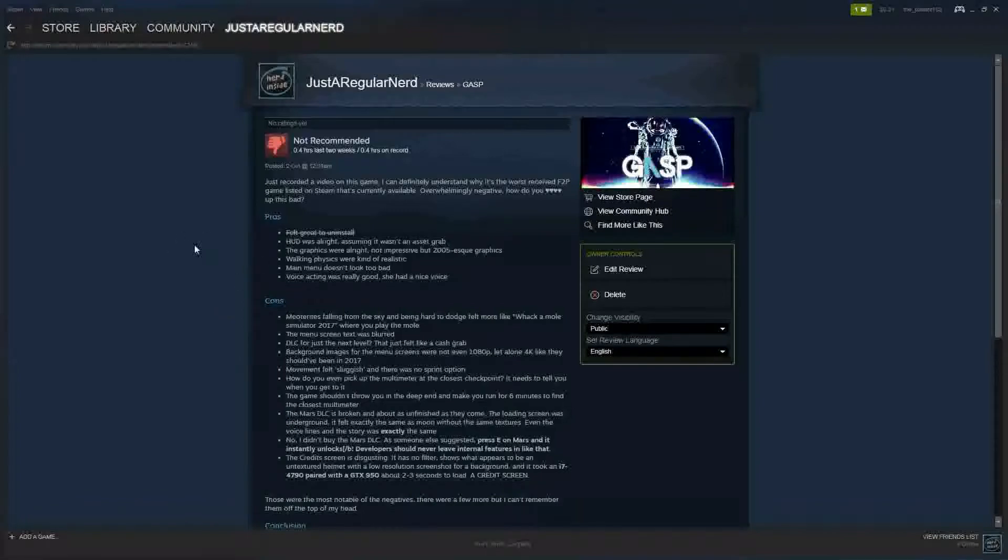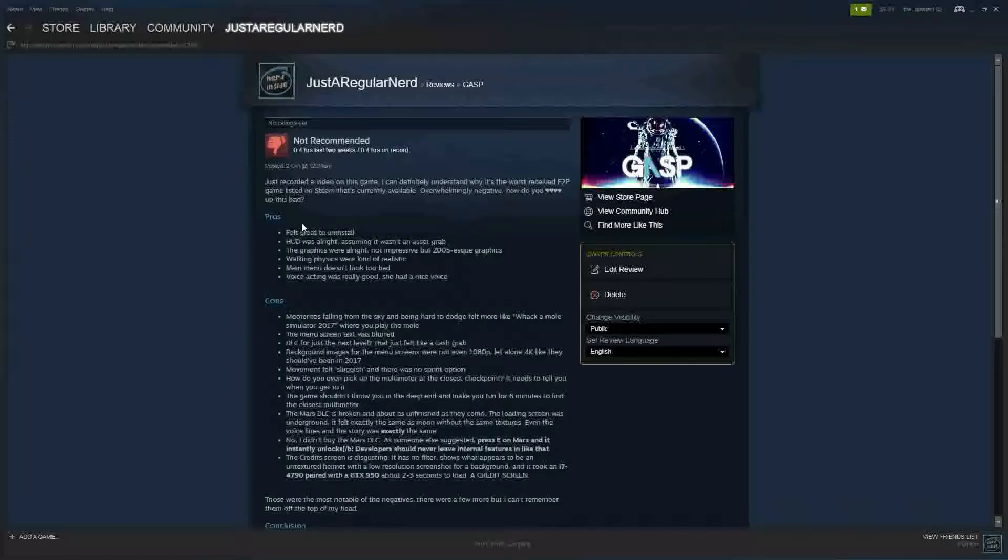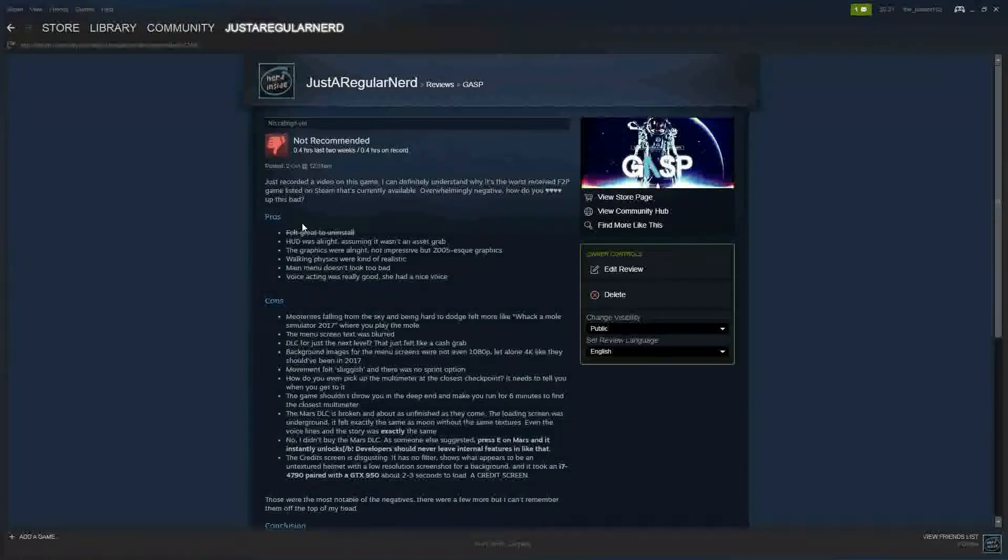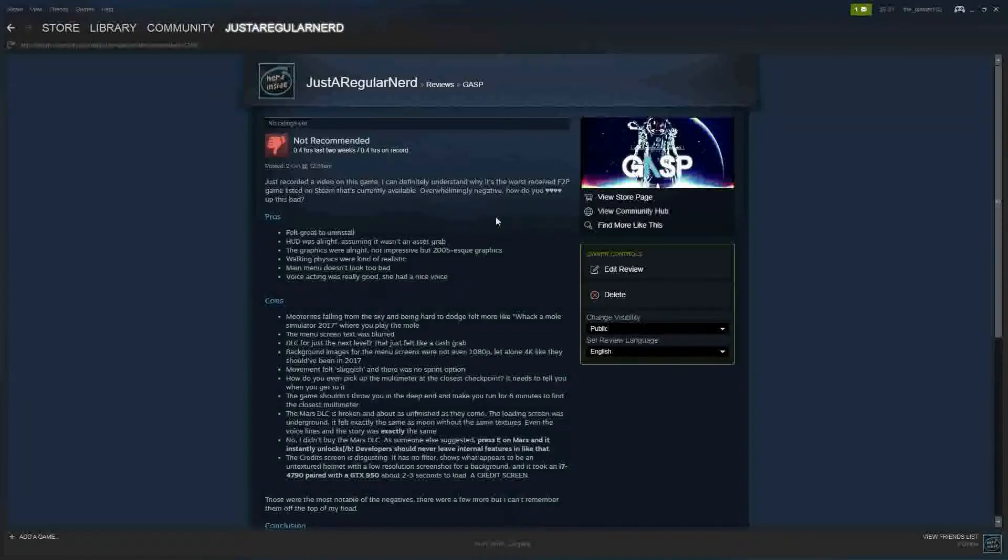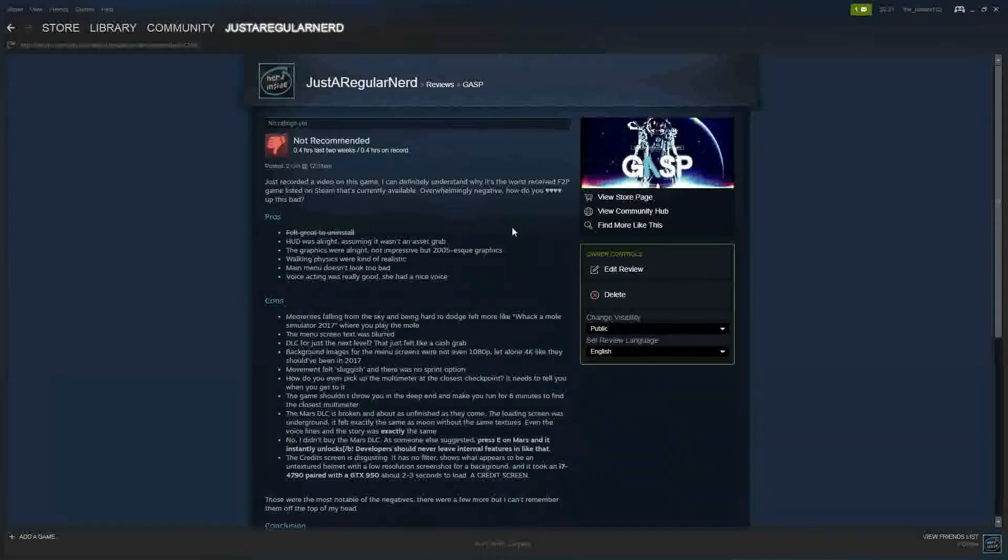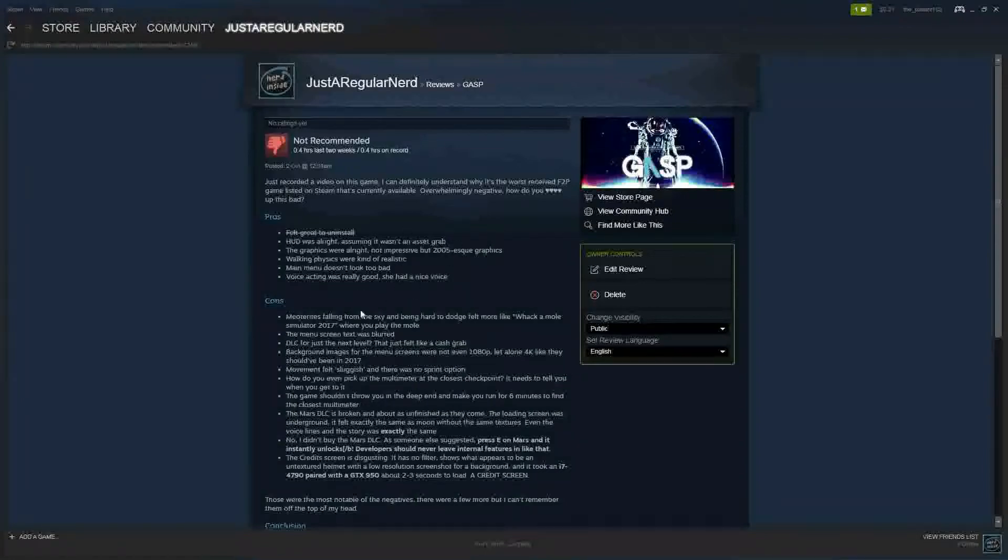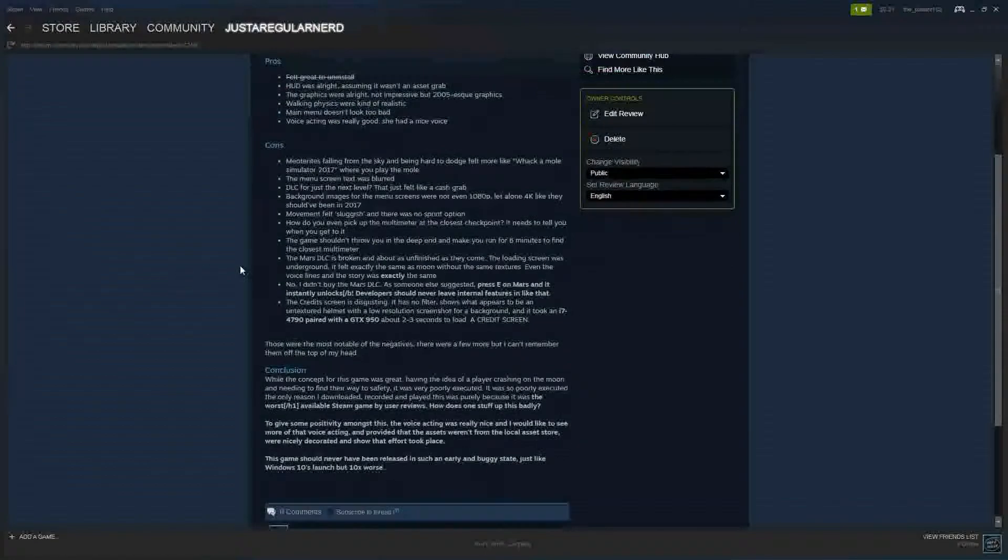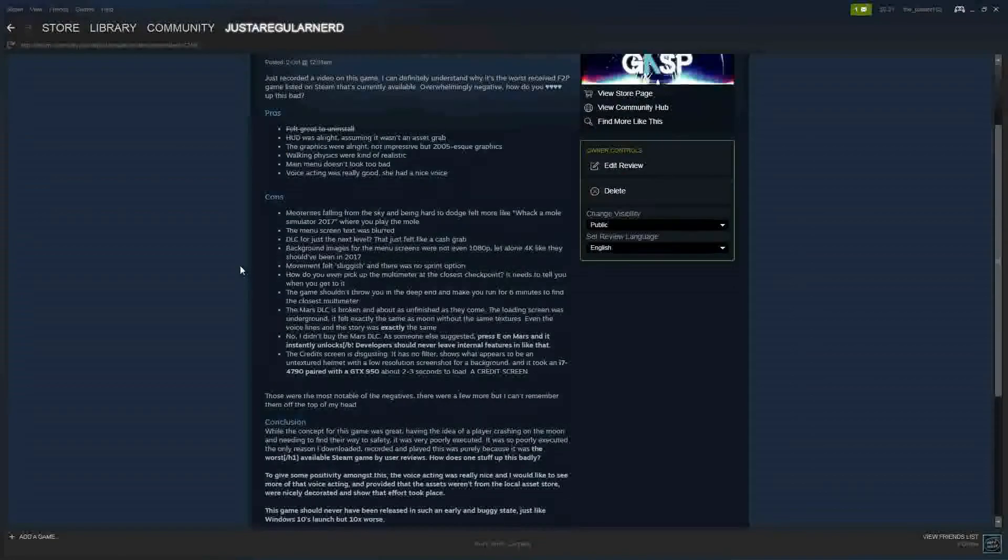Alright, so I just wrote up a review for it. So I guess I'll just read it because honestly it's pretty much a script anyway. So I just recorded a video on this game. I can definitely understand why it's the worst received free-to-play game listed on Steam that's currently available. Overwhelmingly negative, how do you frick up this bad? Pros - and I crossed this out - felt great to uninstall. Well I haven't actually uninstalled it and don't really intend on uninstalling it, simply so that I can say that I own it. The heads-up display was alright assuming it wasn't an asset grab. The graphics were alright, not impressive but 2005-esque graphics. Walking physics were kind of realistic. Main menu doesn't look too bad and the voice acting was really good. She had a nice voice. I wanted to be as fair as I could to this game but here's my cons.